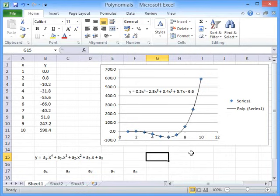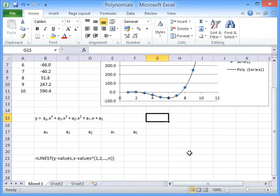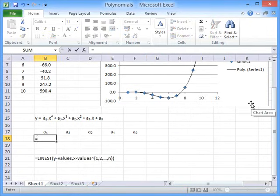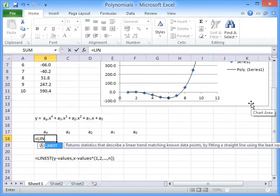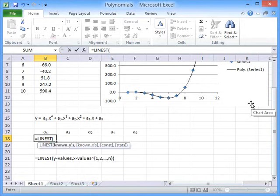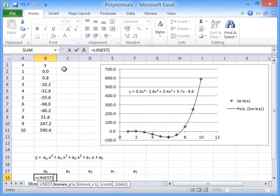but the values in the spreadsheet wouldn't. So another way to go about this is to use a modified version of the Linest equation. To do this, we have to press equals and type Linest, open brackets.